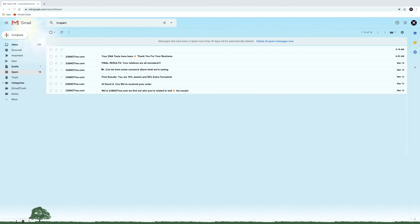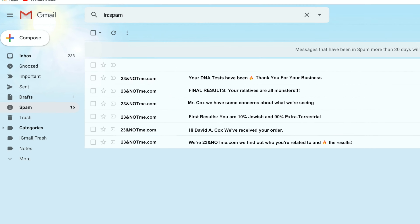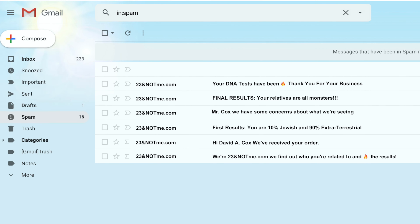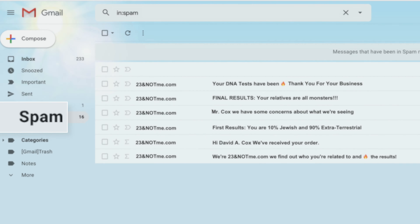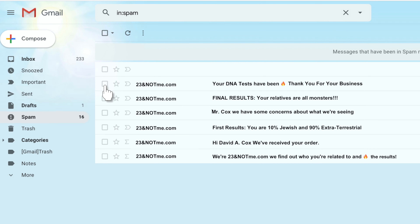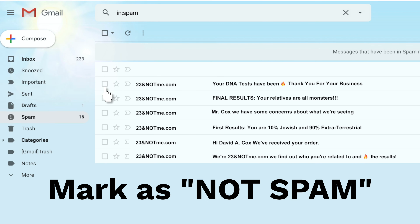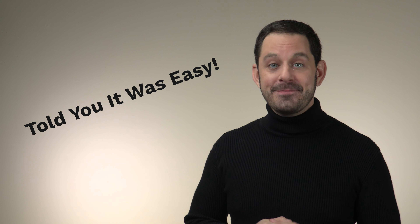To fix this, all you need to do is sign into your email through the web. So for example, if you use Gmail, you would just open your web browser, go to gmail.com, and from there, navigate to your junk mailbox, find that junk message and mark it as not spam. That's it — told you that was easy.